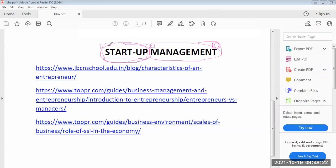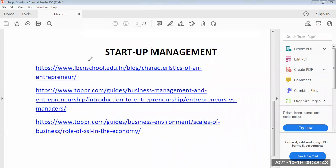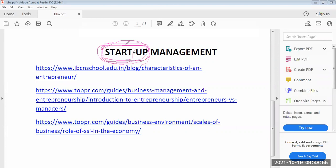What is a startup? A student responds: early stage. Very good. Startup means setting up a new idea — starting a business organization with a new idea.